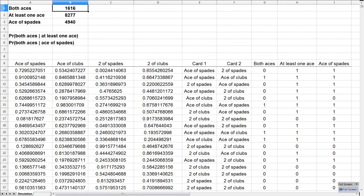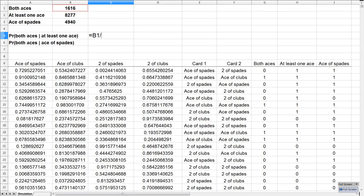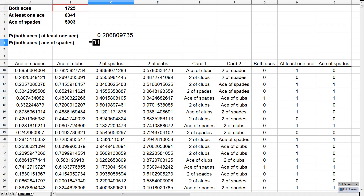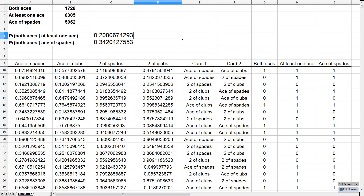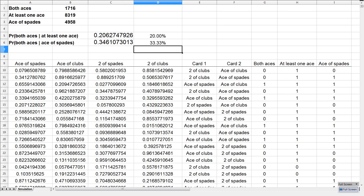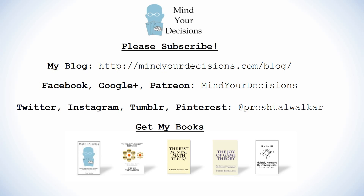These are indicator variables for the different conditions. Now I can calculate the probabilities: the probability of both aces given at least one ace is that ratio, and the probability of both aces given the ace of spades is another. We get about 0.20 and 0.34, which remind us of one over five and one over three. Thanks for watching this video. Please subscribe to my channel — I make videos on math and game theory. You can catch me on my blog Mind Your Decisions, on Facebook, Google Plus, and Patreon, at Presh Talwalkar. If you like the video, please check out my books — there are links in the video description.